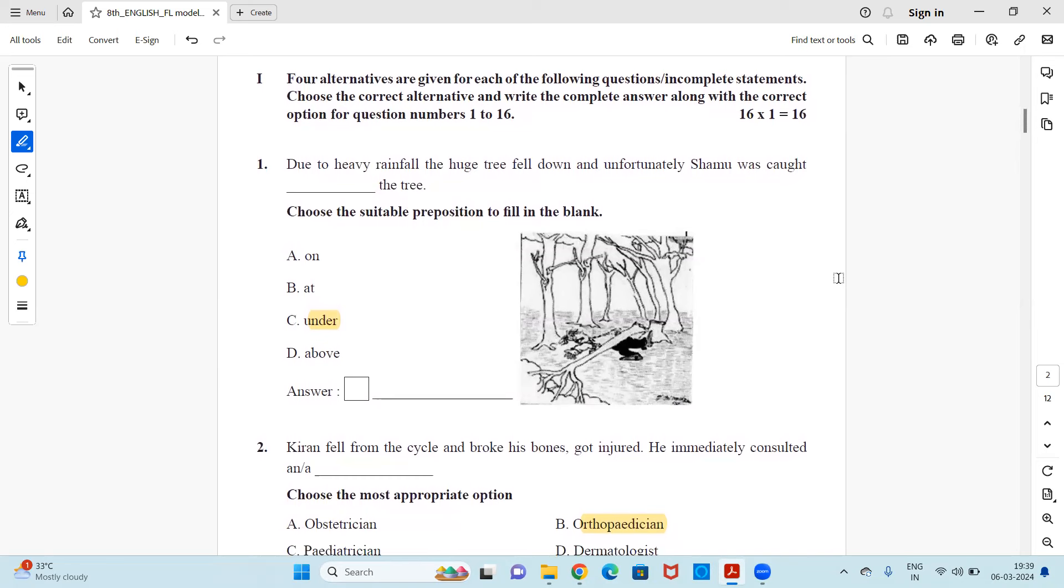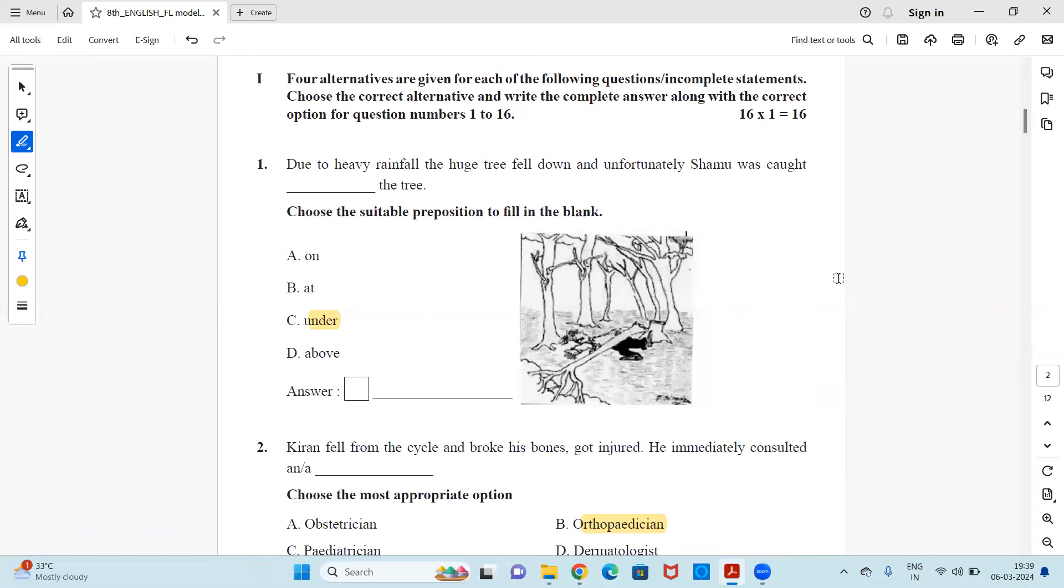Now here we'll start with first language English model paper. But before that, let me inform you that I have already uploaded second language English, science, social and maths model paper of class 8 in my channel and the link will be shared in the i button above. The playlist link will also be shared. So here let's see the questions and answer the objective questions and the rest we will just go with the questions to have an idea of how and what kind of questions are going to be asked.